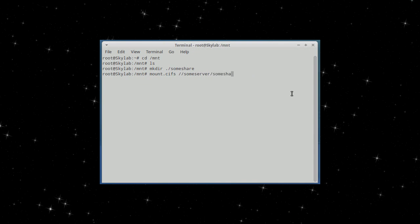And then the share name. So, some share. And now, where do we want to mount it? MNT some share. Now the funny part starts.